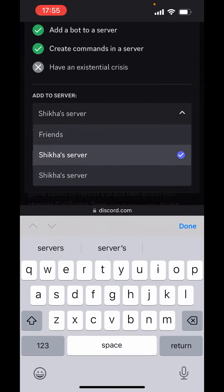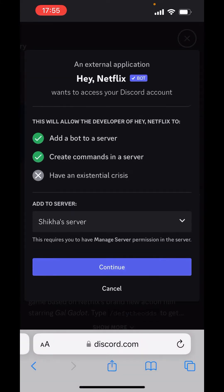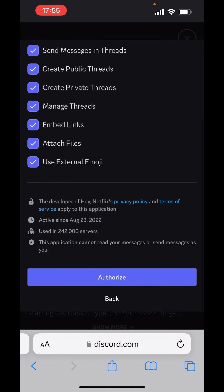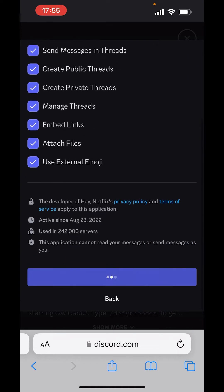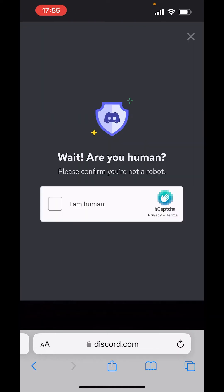Choose the server. Continue. Click on authorize. Choose the verification.